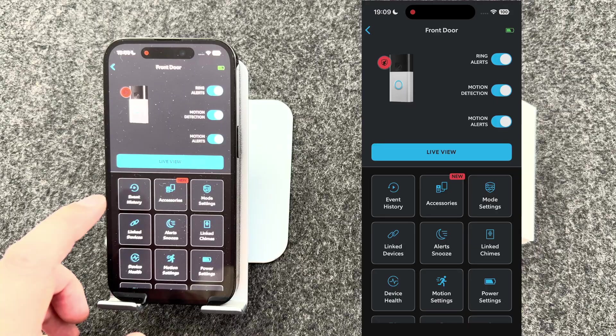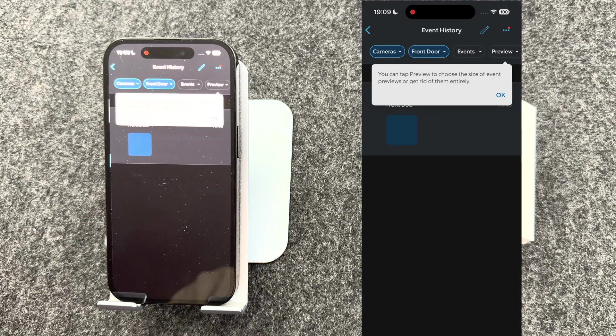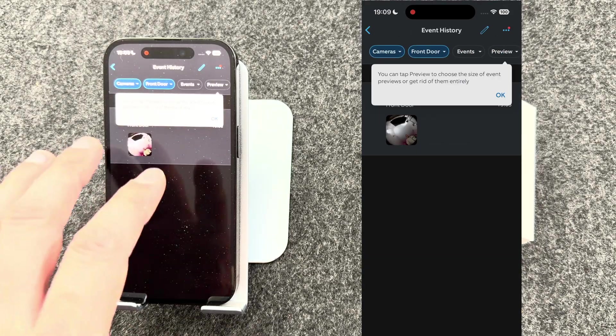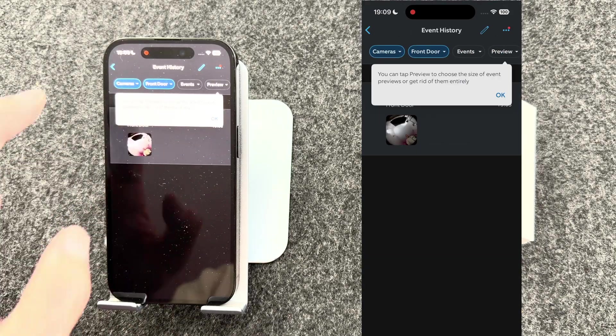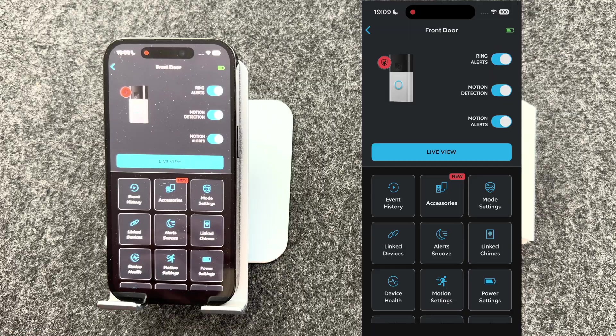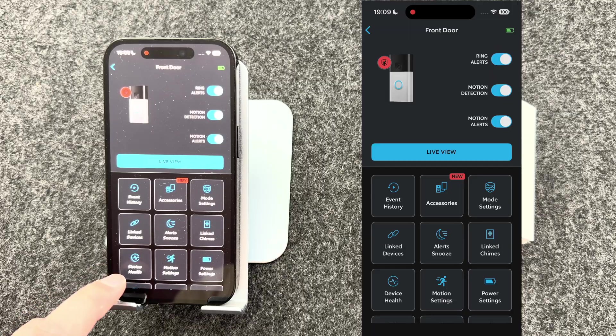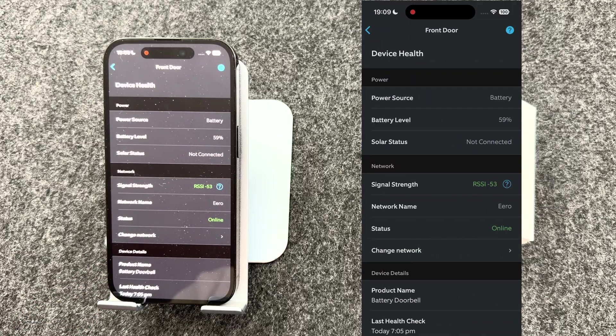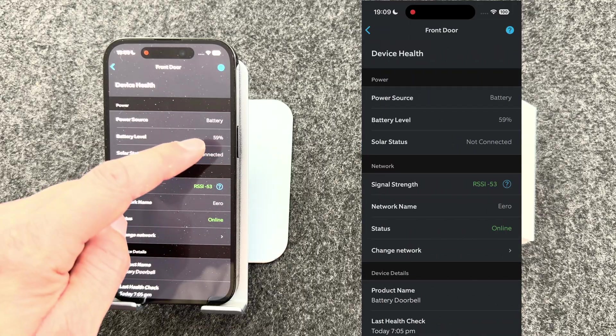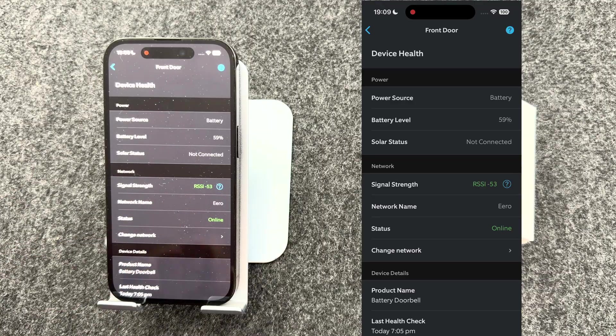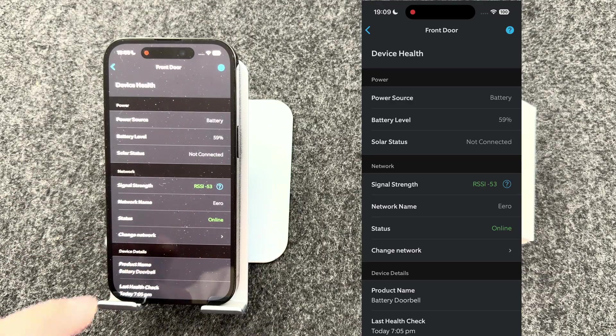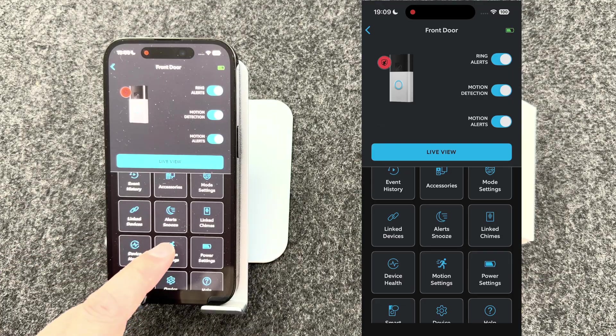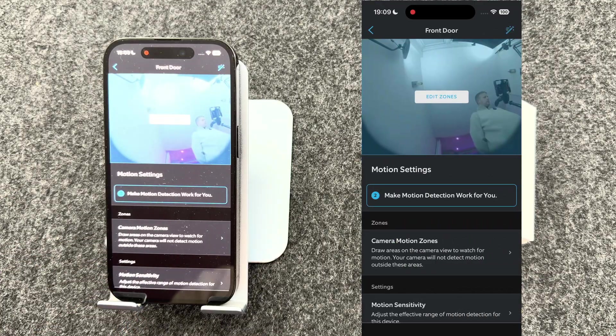You can also view your event history. So if you've got any recordings, you can see them here. You may want to view your wifi status. If you press device health, from here you can see your battery level and your wifi signal strength. You can also change your motion settings by pressing this button here.